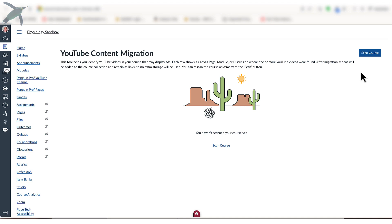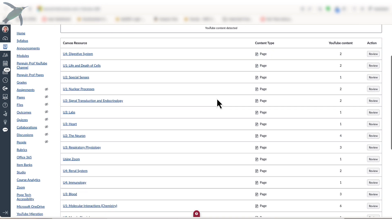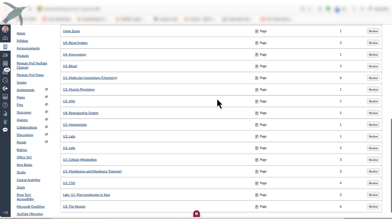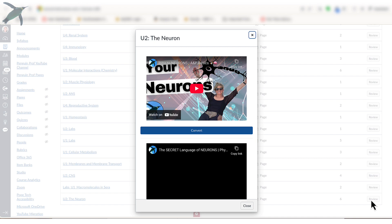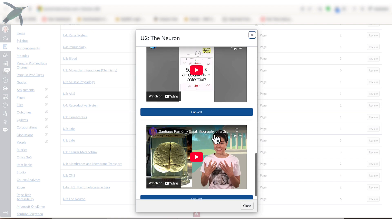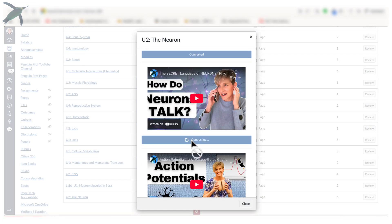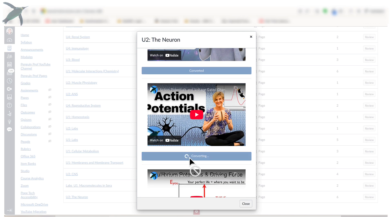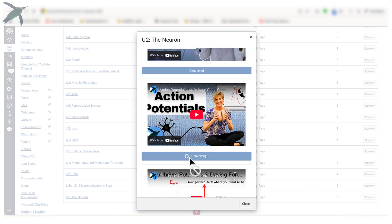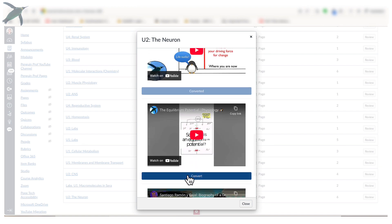This amazing tool will, with a click of a button, scan your entire Canvas course — this is course-wide — and it will show you every page in your course that has embedded YouTube videos. Pick a page and click Review, and it will show you all the videos you have embedded on that page. For each one, just click Convert. What it's doing is converting the standard YouTube embed into the Canvas Studio — which is actually the YouTube Player for Education — embed.